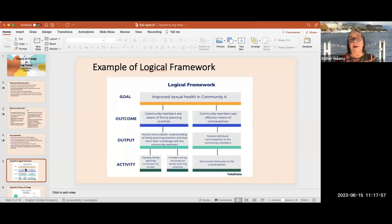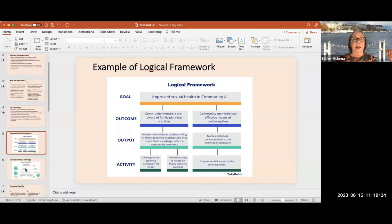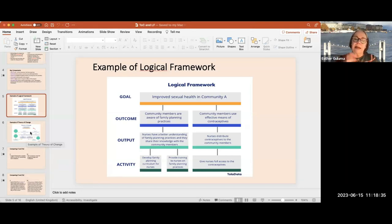Here is an example of a logical framework taken from USAID's work. If we want to achieve improved sexual health in community A, we start with activities — this is how we resolve a problem — and then we look at activities, outputs, and outcomes. If we look at a theory of change, we may have the same common components, but the thinking is a little bit different.